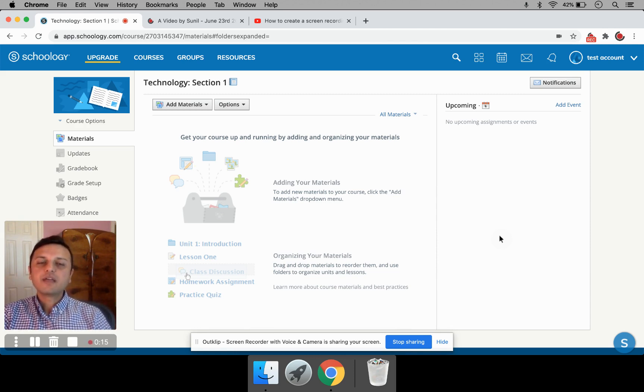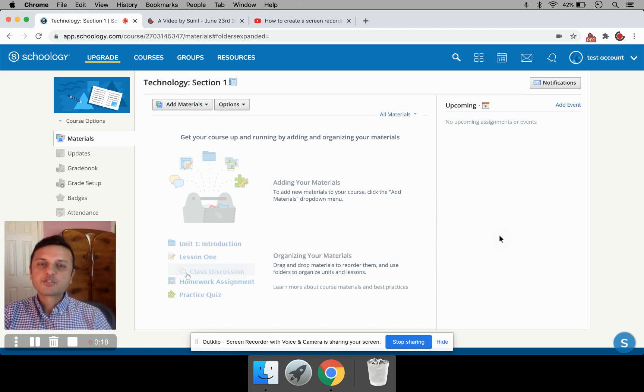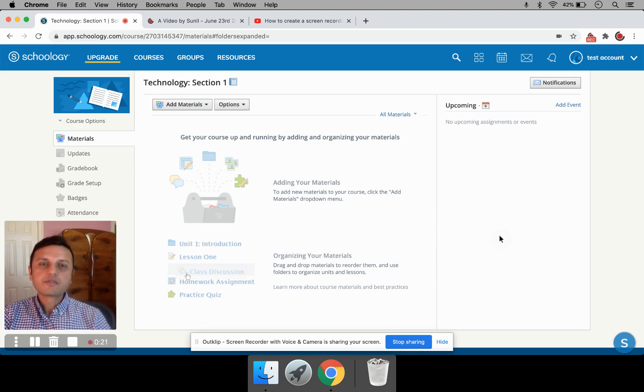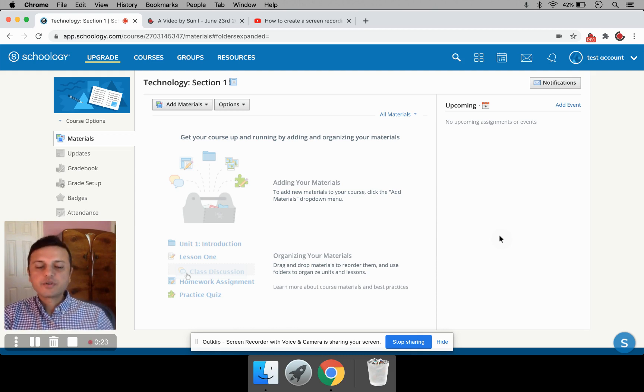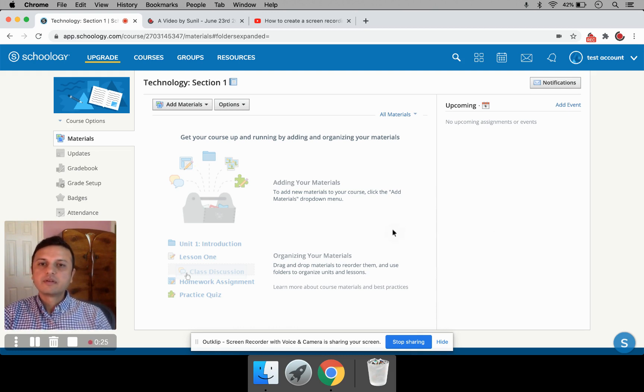And today I'm going to show you how to post videos to Schoology, which is a popular LMS that's being used by a number of schools today. So here I have Schoology open in this browser tab.